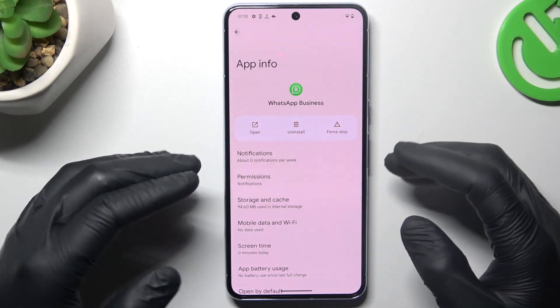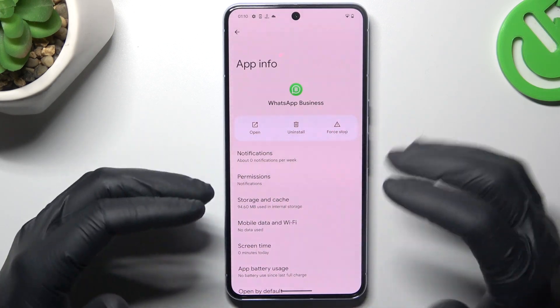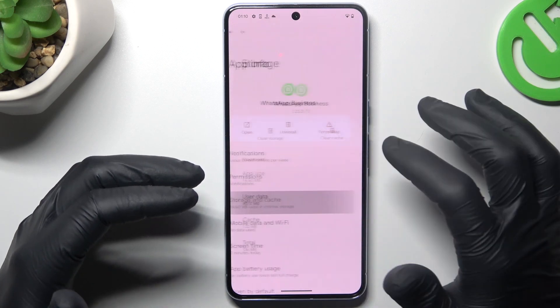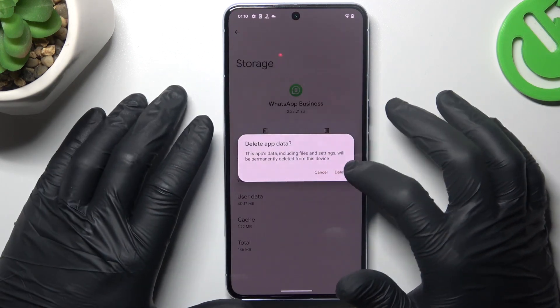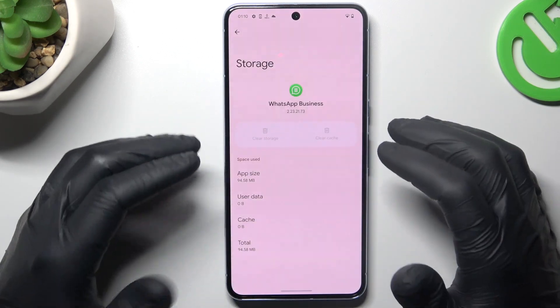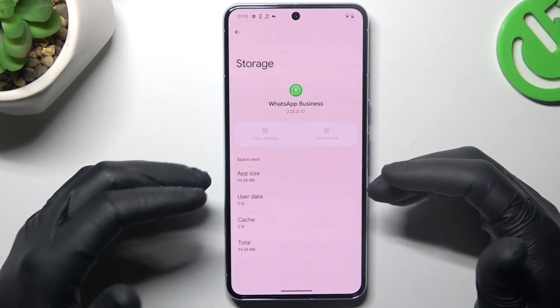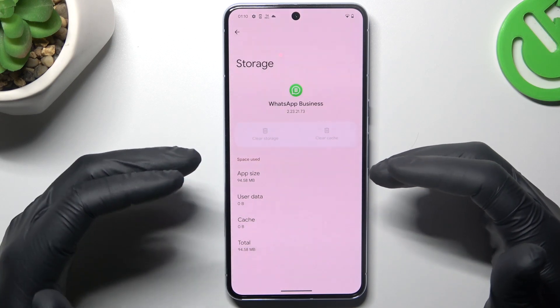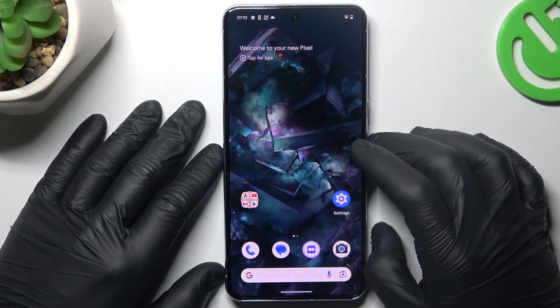In the next step, try to clear your WhatsApp app cache — go to Storage and Cache and choose Clear Storage. Tap on Delete, and after that log in again to your WhatsApp account and check your notifications.